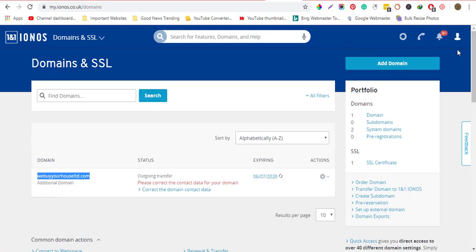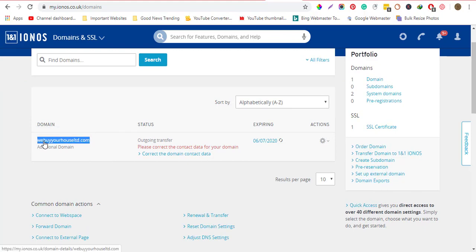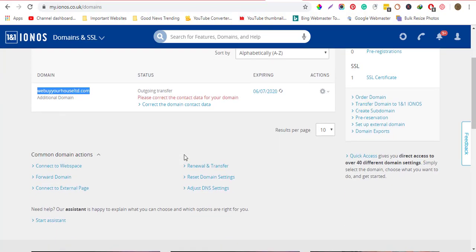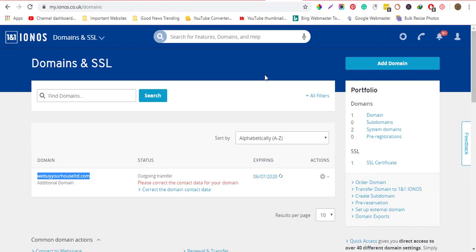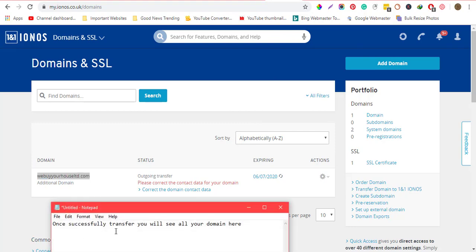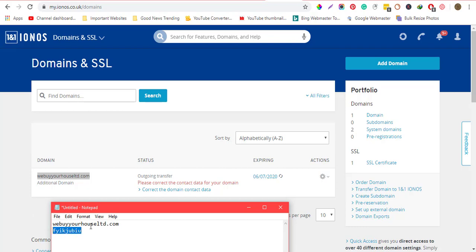First, you need to log in to your account and then copy the domain. You also need to contact IONOS for the authorization code that allows you to transfer your domain. Once you have the domain and the authorization code — for example, something like this — you'll have your authorization code ready.